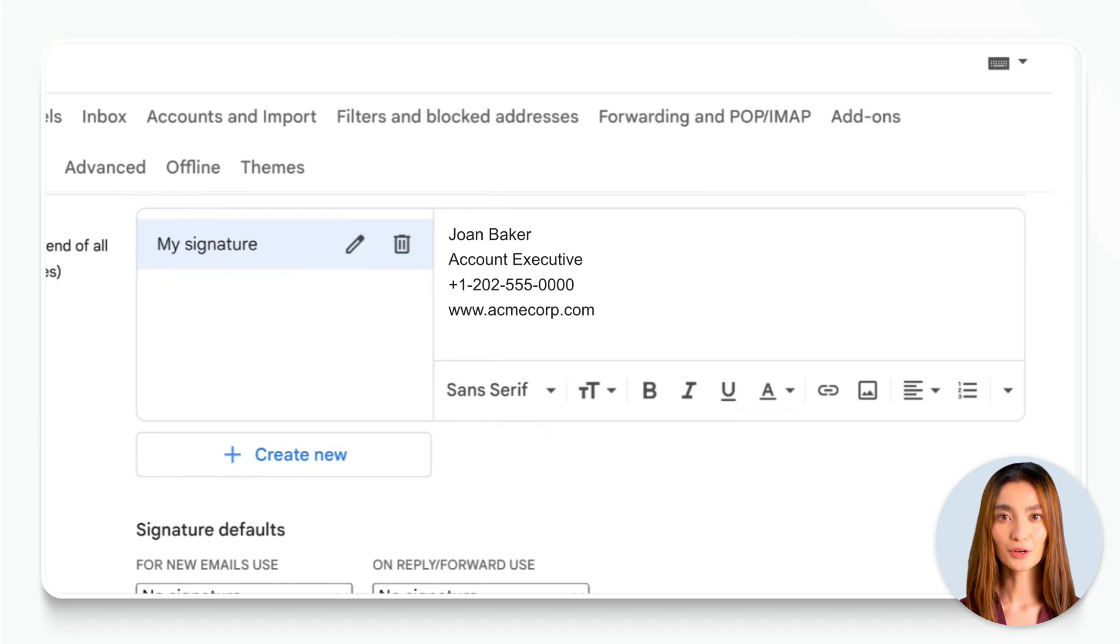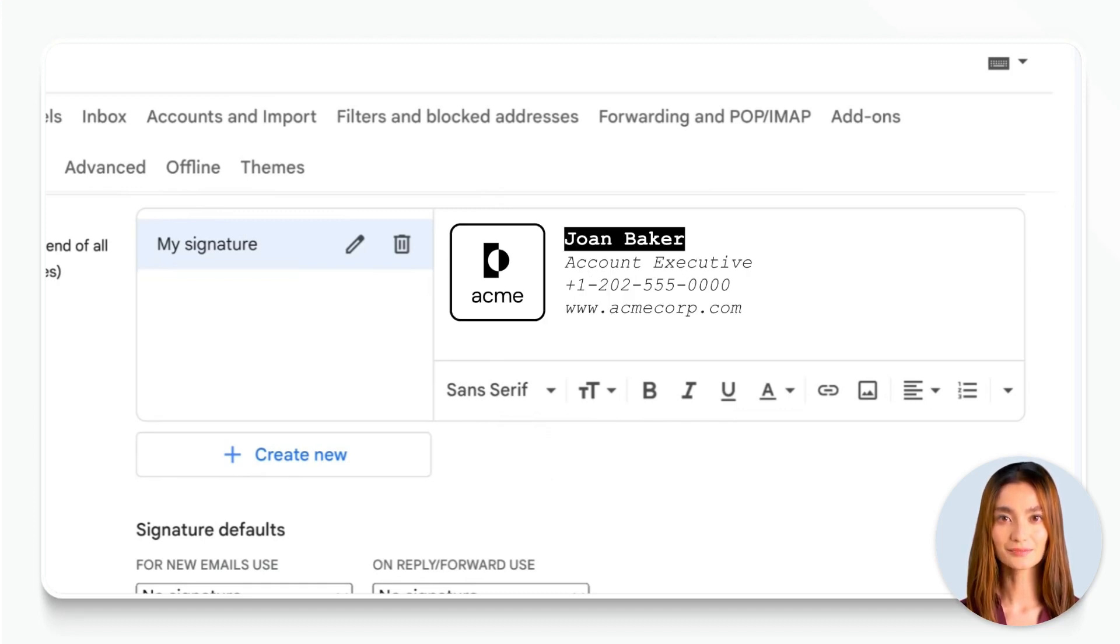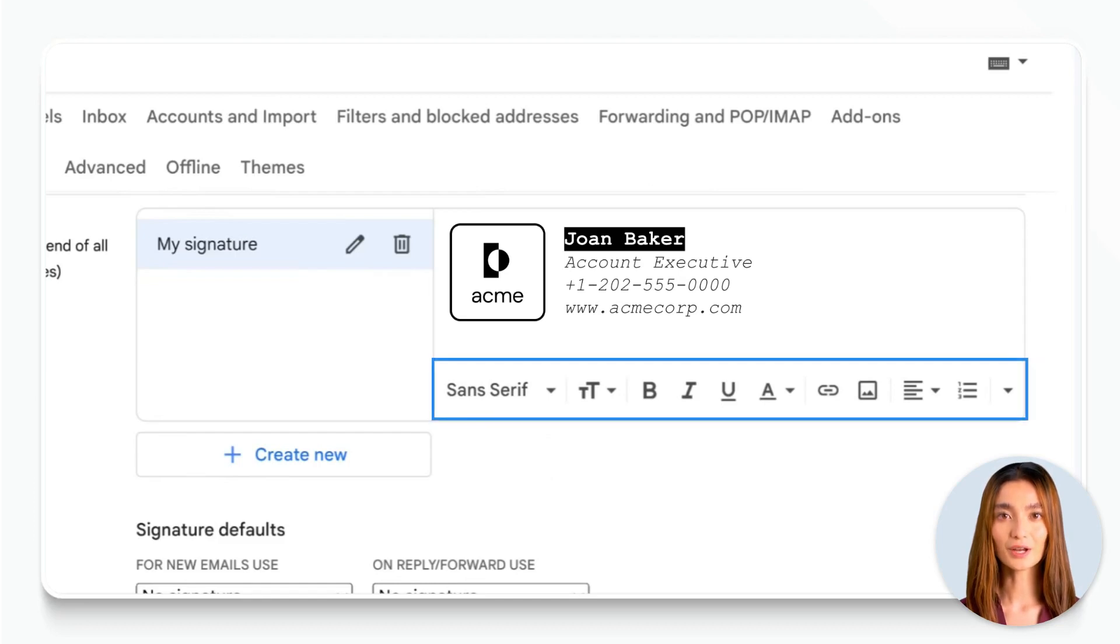You can also format your signature by adding different fonts, colors, or even images. Just click on the formatting options below the text box to make your signature stand out.